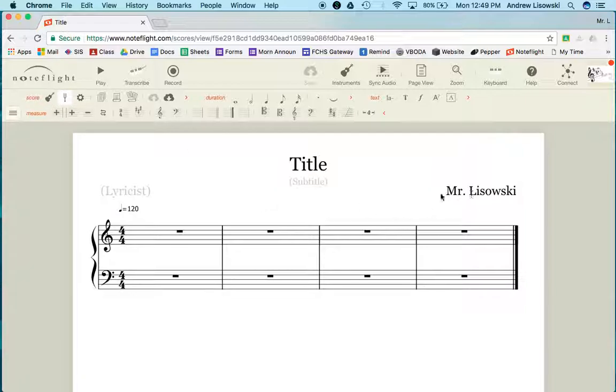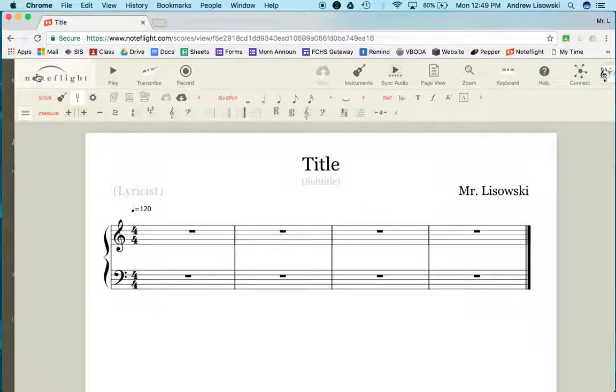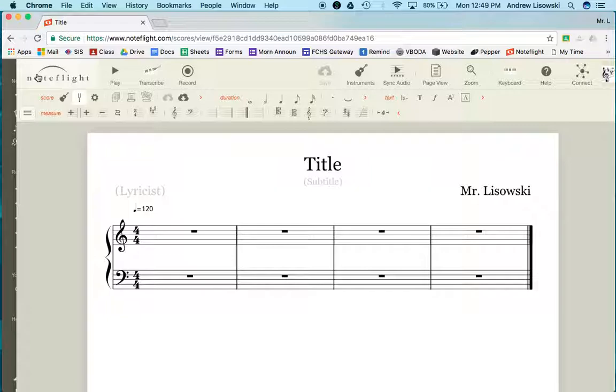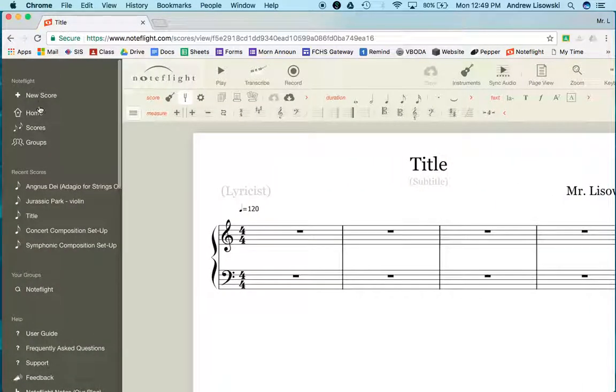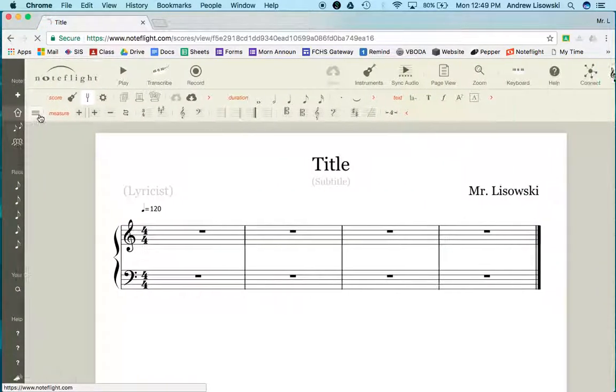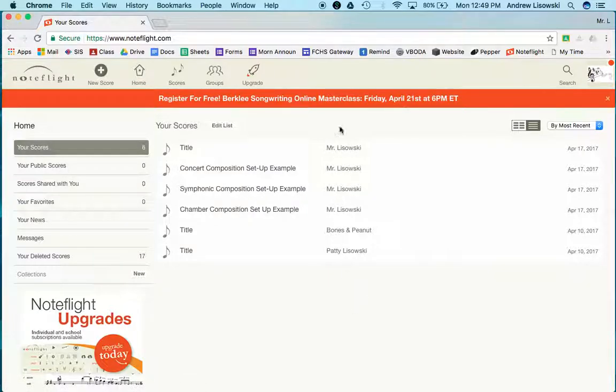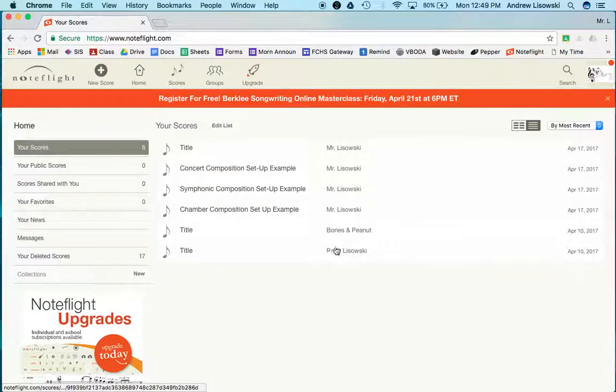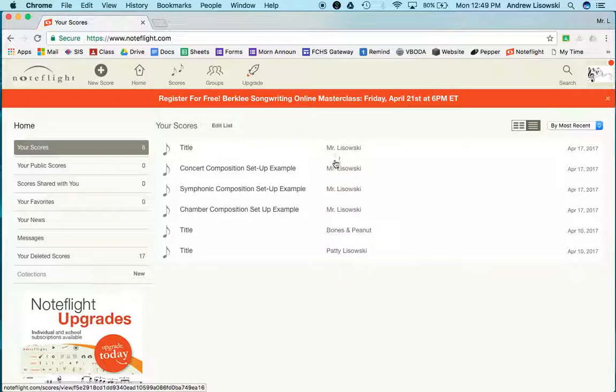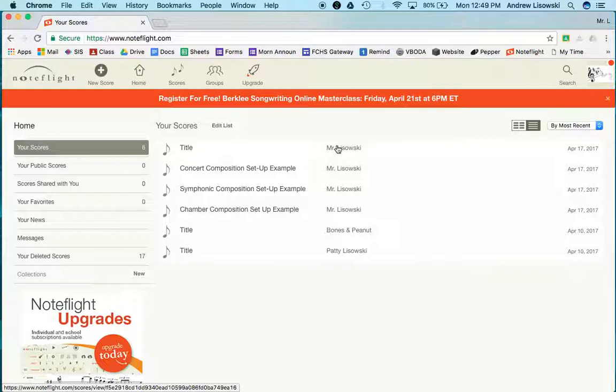One of the reasons it's important to have your name is because we are all using the same NoteFlight account. When you go back to the home page and you're trying to edit this later at home, you can see whatever you put as composer name shows up here. So it's really easy to sort and find your project.